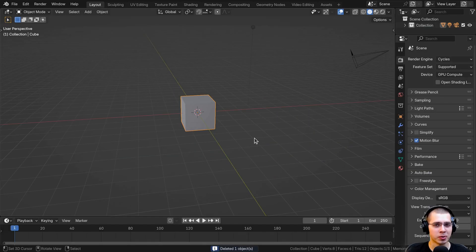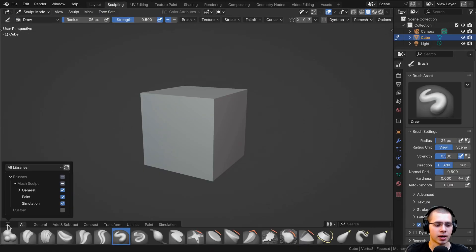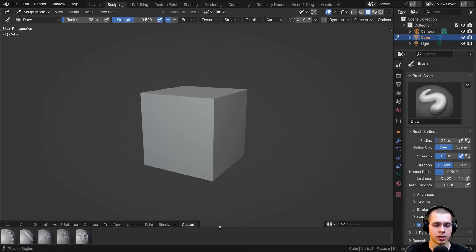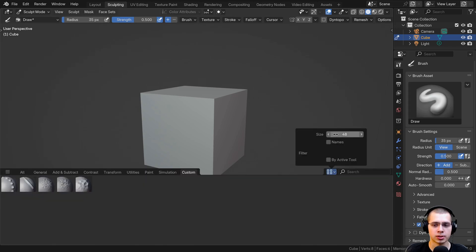If I open up a new Blender scene, I can just go to sculpting, click on this dropdown, and choose custom — and there we go, I now have all my custom brushes.